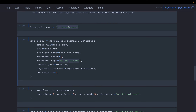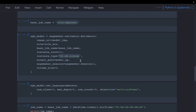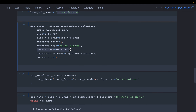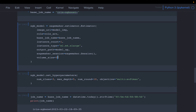The instance type — depending on our dataset and how fast we want training, we can choose the instance type. If we are training computer vision-related models, we might use a GPU. This is a normal CPU instance. Then output path — where do we want to save the model artifacts? And then the volume size: this instance will come with 5 GB of EBS (Elastic Block Storage). AWS will attach this external disk to the instance. Depending on our model and dataset sizes, we might want to increase this number.